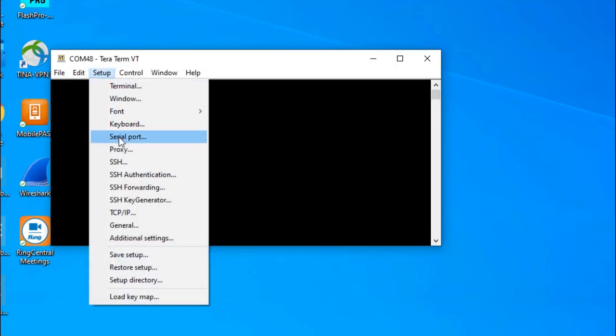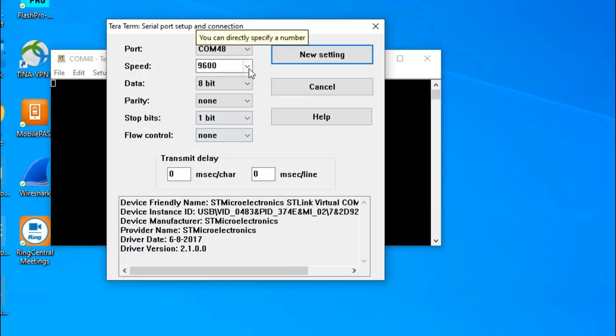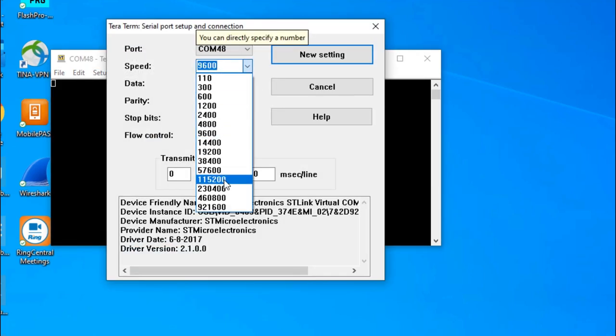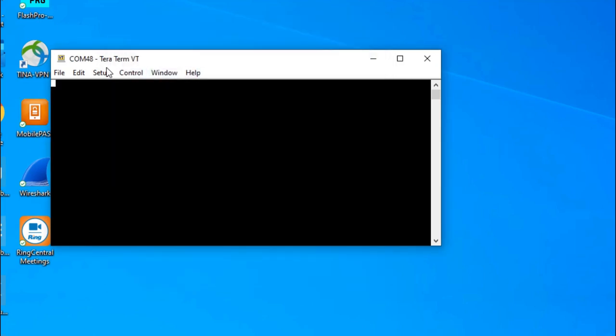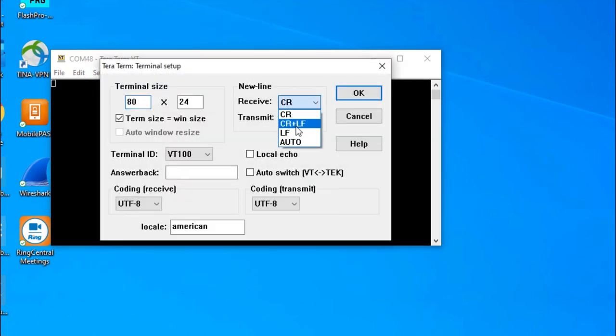Then configure the serial port as shown with the baud rate set to 115200, data set to 8 bits, parity none, stop bits 1, and no flow control. Select Auto for the new line receive option.